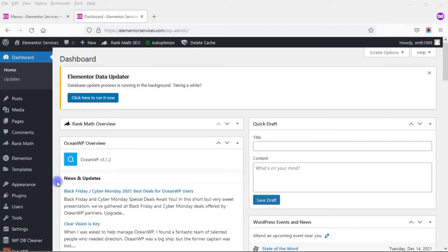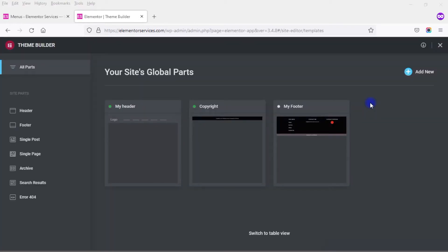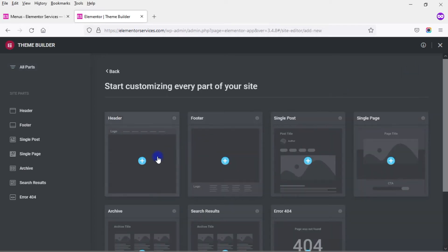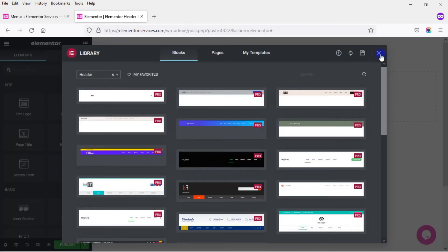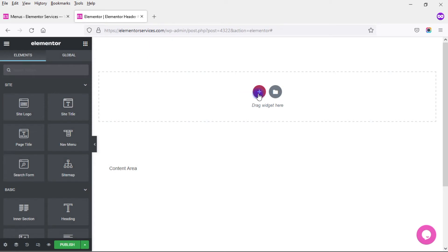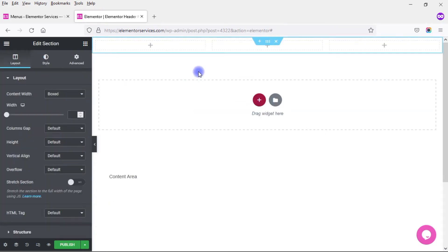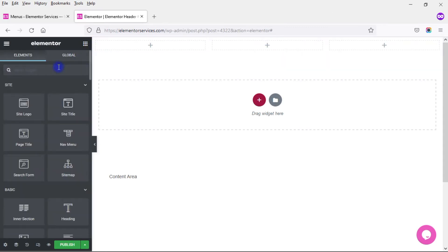I'm back in my WordPress dashboard and I want to access the Elementor theme builder. Since I have Elementor Pro, I can use the Stratum Mega Menu widget within a header I create in the theme builder. If you don't have Elementor Pro, you can drag and drop the widget on any page or post. I'm going to go to Templates, click on Theme Builder, then add a new header. I'll go with a blank header and add three sections, then look for the Mega Menu widget.